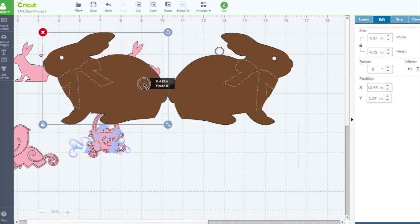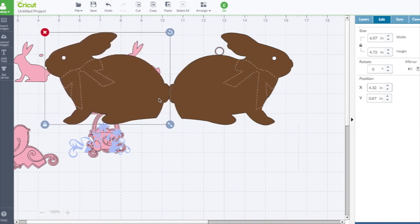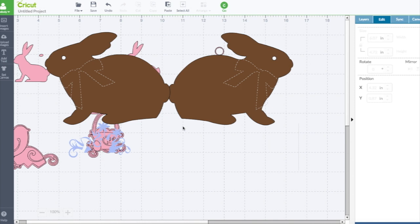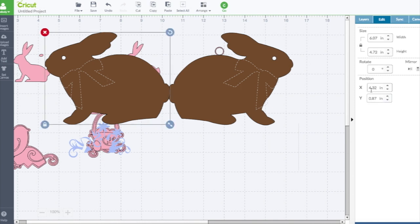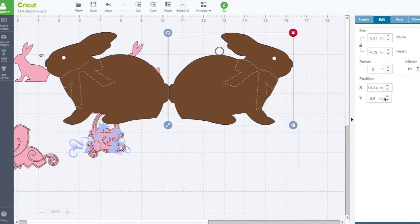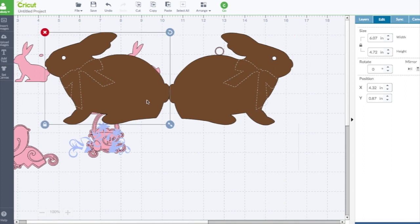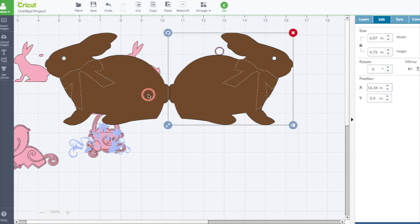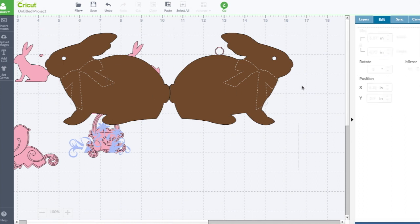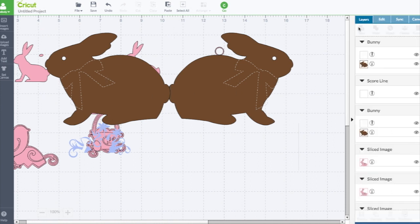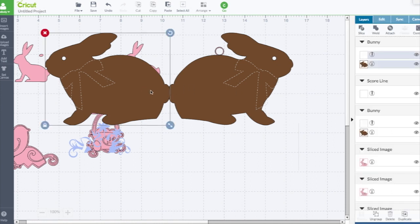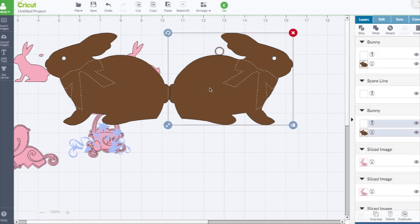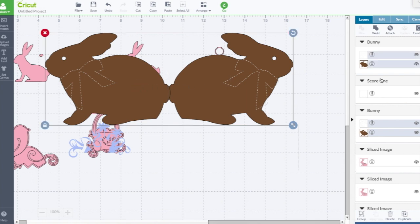We're going to attach it at the tail and we're going to make sure these are even. They're not - this is 0.87 and this one's 0.9. So we're going to change this one to 0.9 so I know they're even this way. We're going to select them both. There we go, we have them both selected and we're going to weld.